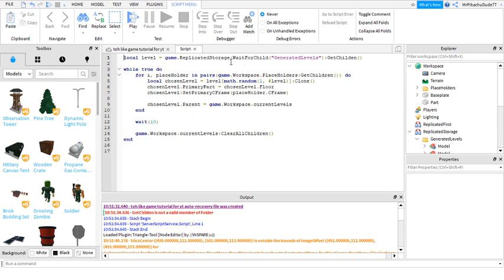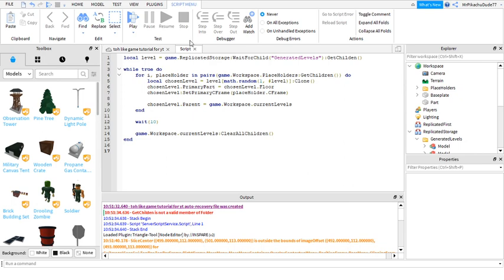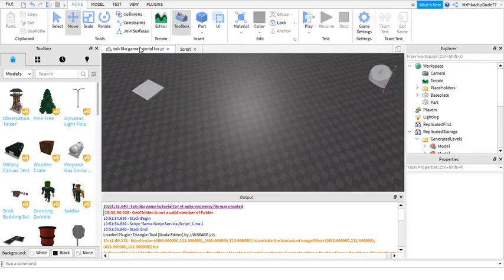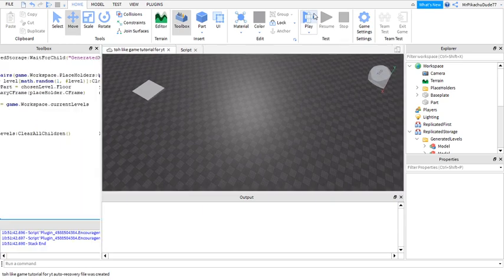Don't worry, these are all errors from like plugins and stuff but this one isn't. GetChildren, wait this should work. Hmm. Hold on, I will be back when I figure out what's wrong because it should be correct. Oh yeah, there's no 'r', yeah that was it. Now it should work.